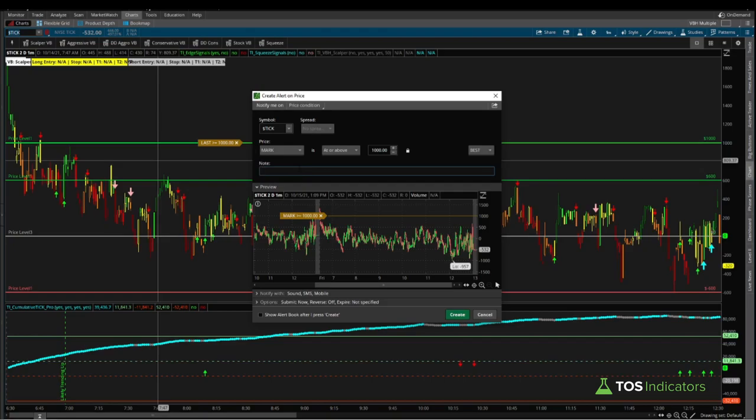This is now telling ThinkOrSwim that I'd like to receive an alert anytime the market price for the NYSE tick, meaning the market internals, is at or above the plus 1000 mark. Now the notes section is what you would like the alert to actually send you. So here I can say something like tick is at or above plus 1000. That's the text I'd like to see.